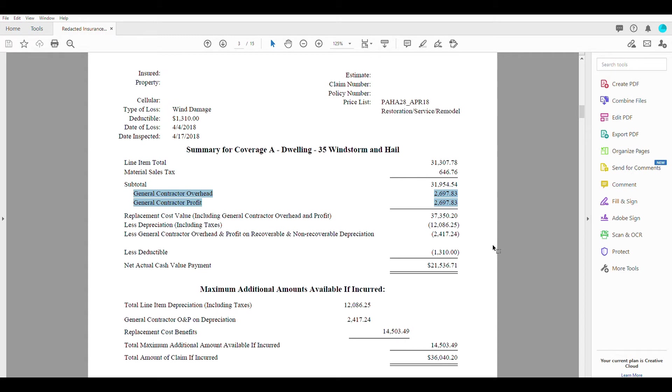Such as our time to line up the crews, to line up the material deliveries, have a manager on site to make sure everything is running smoothly, handle all the paperwork, handle the back and forth with trying to get different supplements approved to the insurance company, fuel, insurance, advertising.